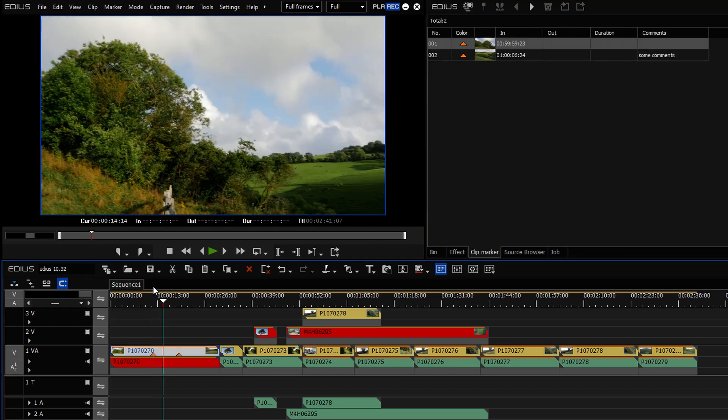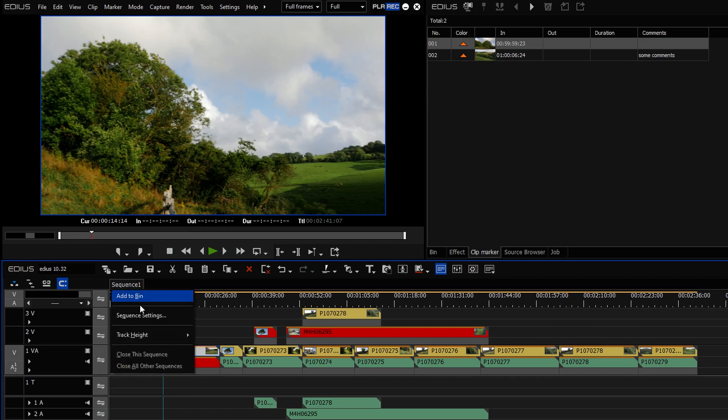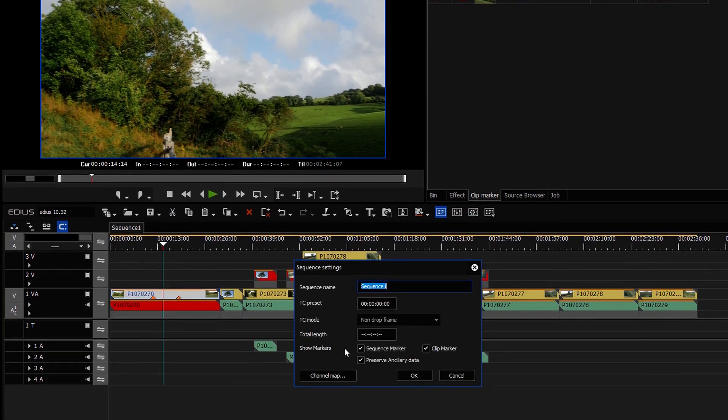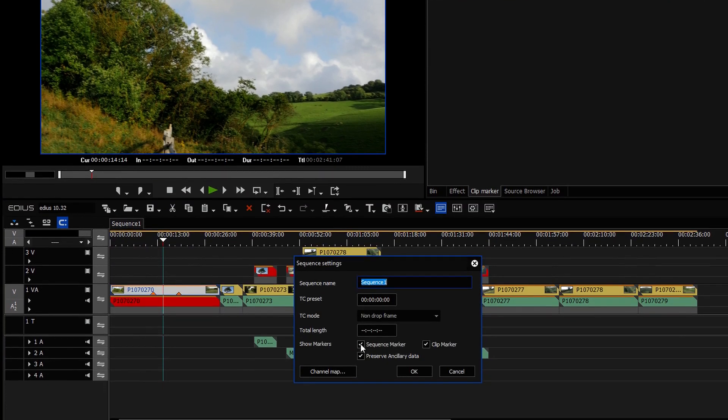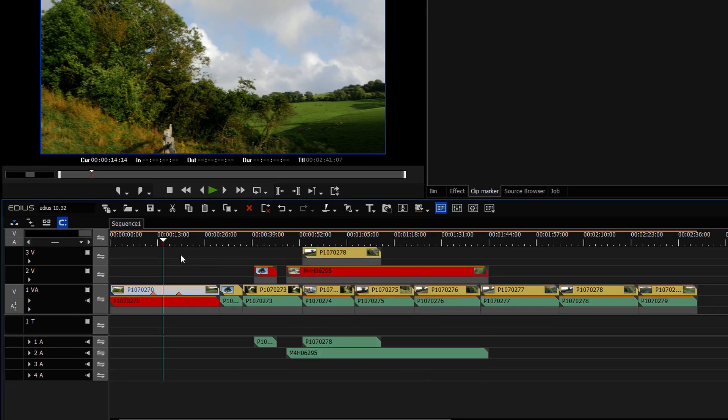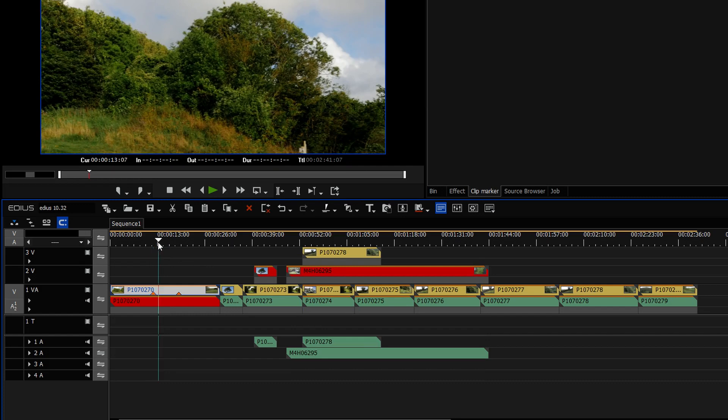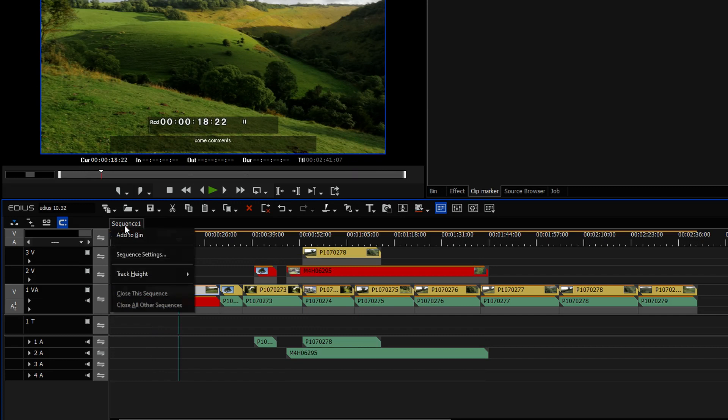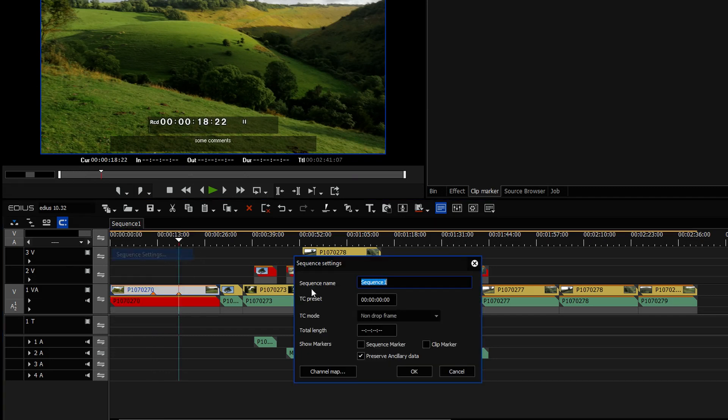The other thing I didn't mention about markers is to do with the sequence settings. If I go to the sequence settings here, you'll notice there's little tick boxes that say sequence marker and clip marker. And if I untick them here, absolutely nothing changes. I can still see the markers and I can still see the comments. So what do these two little tick boxes do?